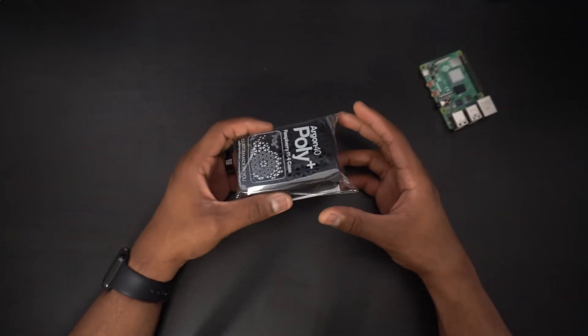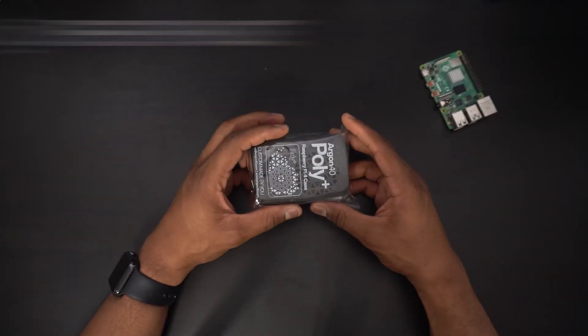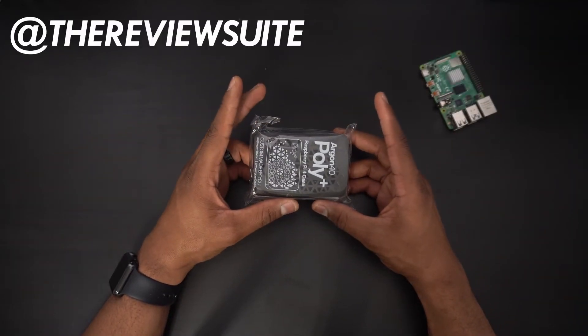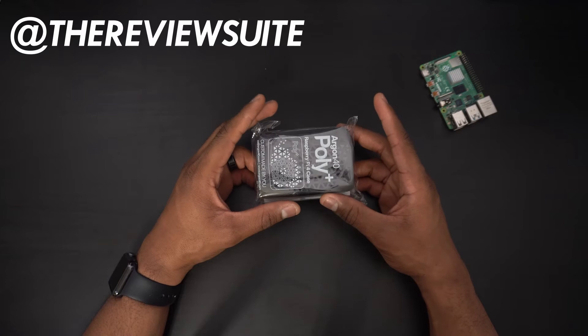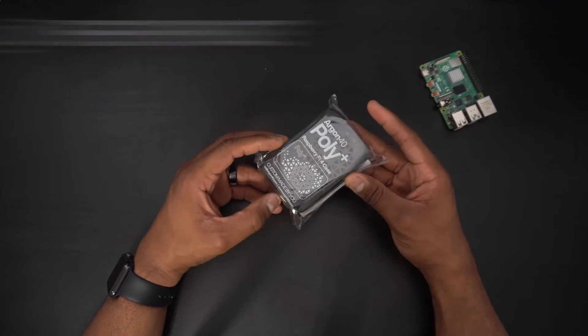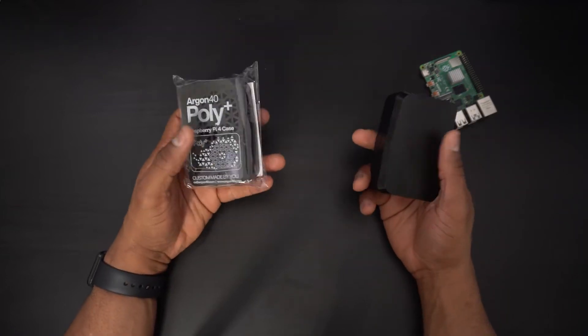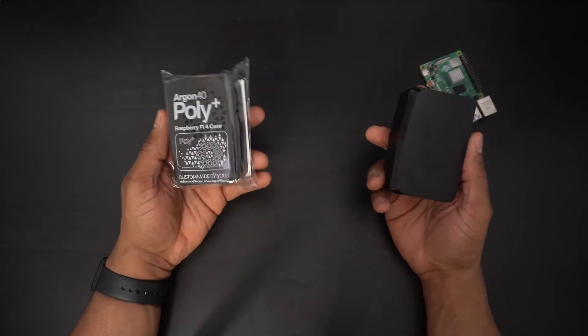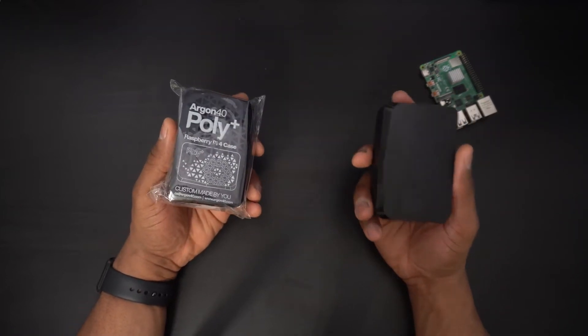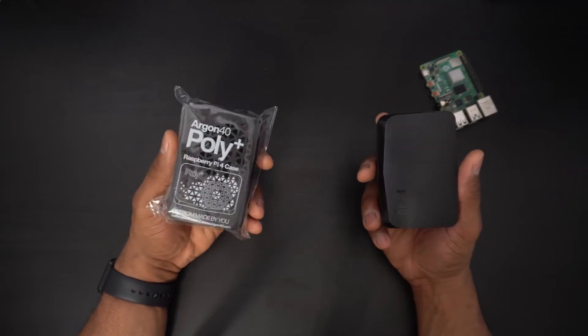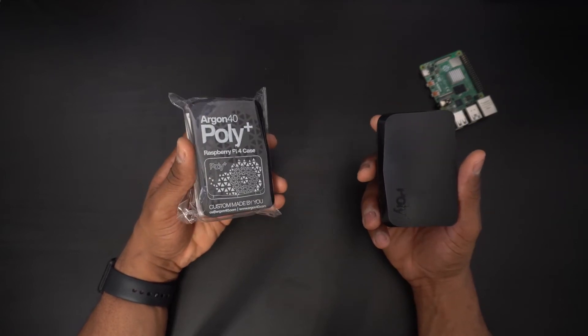How's it going everybody, I'm Jason with the review suite. So this is the Poly Plus Vented Case for the Raspberry Pi 4. A while ago I reviewed the original Poly Plus case and at $5 it's a good value.